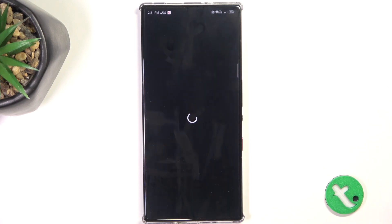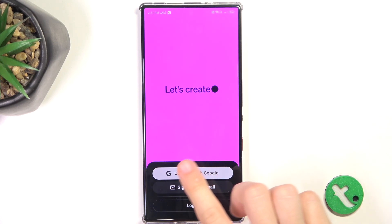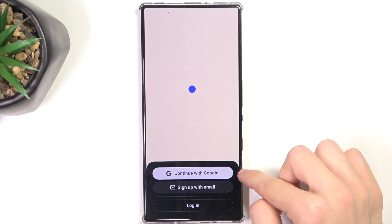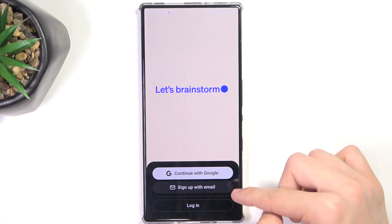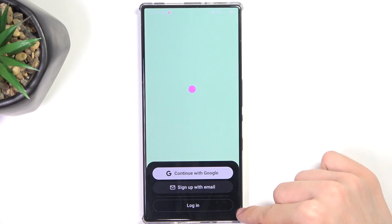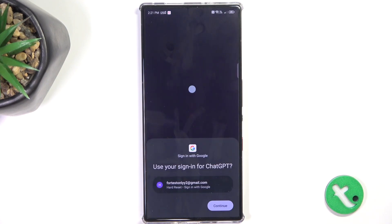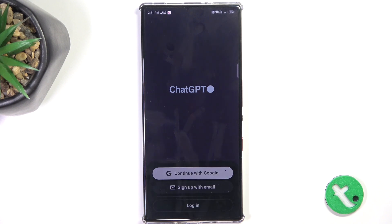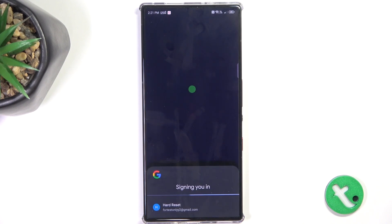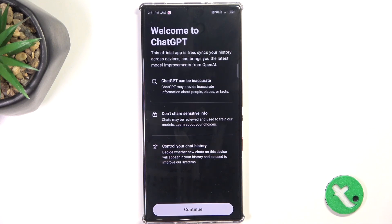Click on open after it's installed. Then you can continue with Google, sign up with email, or login if you already have an account. I'm going to continue with Google — continue and continue.